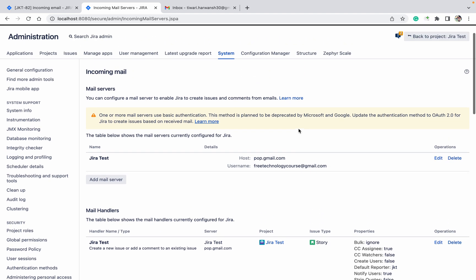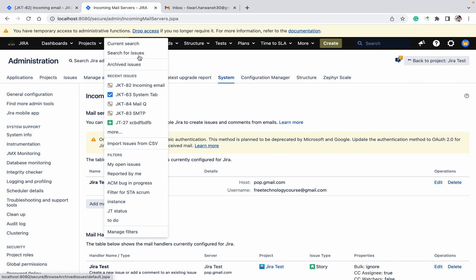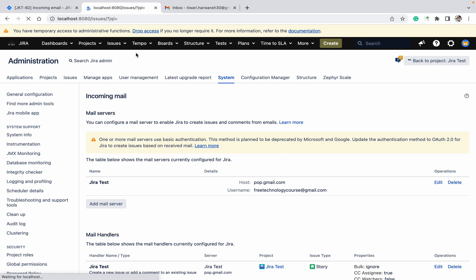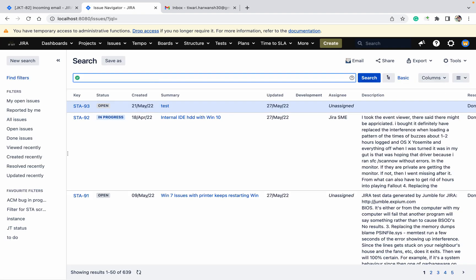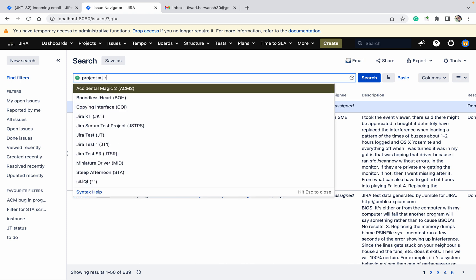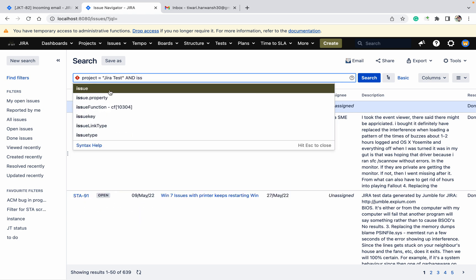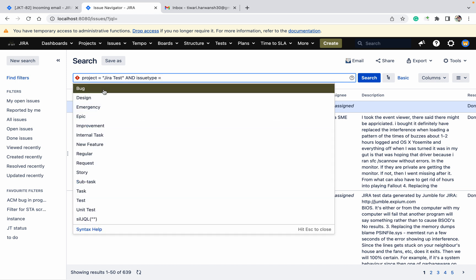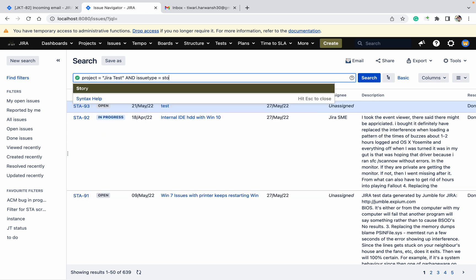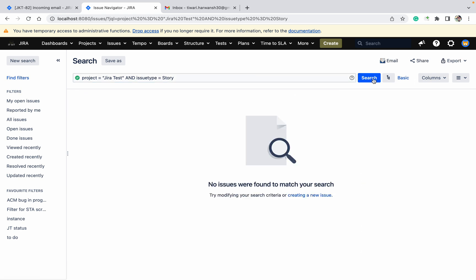Now come here — you can see it is going to create the ticket. Go up, click on Issues, and search for issues. Set the project to Jira, issue type equal to Story, and click Search. Nothing yet — just wait for some time.